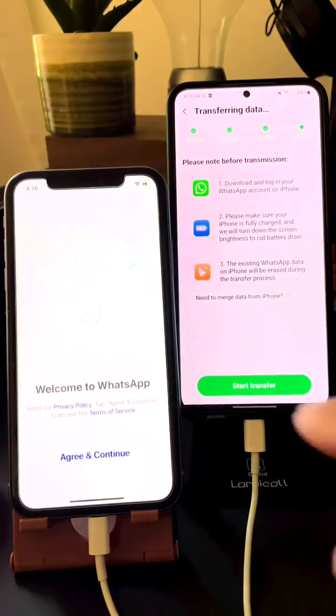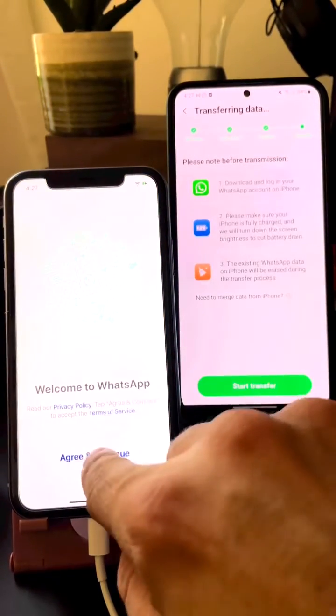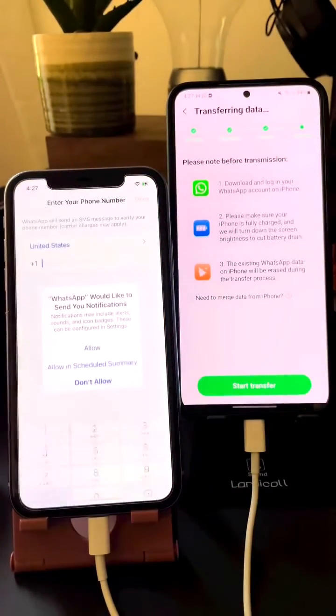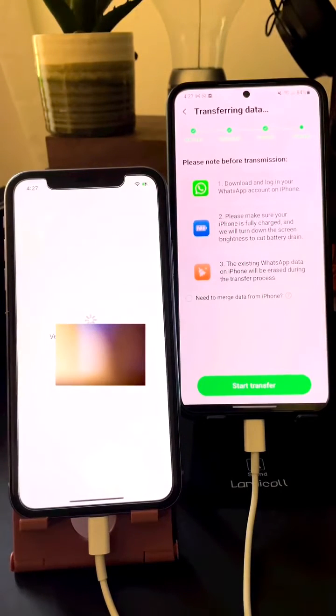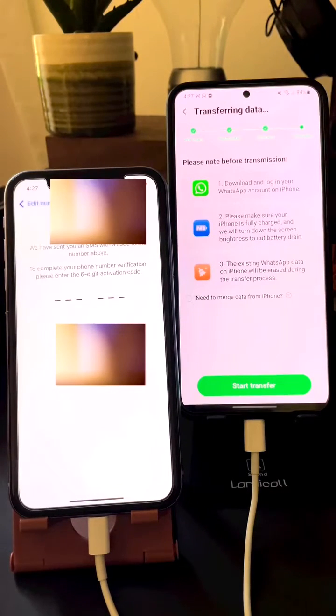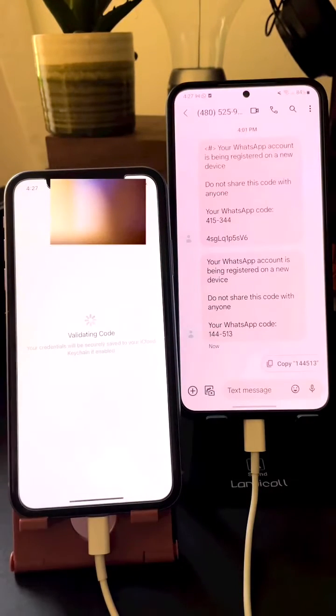Now go on your iPhone and register on WhatsApp the phone number that you're going to be using. The process is simple — just enter the number and you will get a verification code to enter. Once you validate the code, you are good to go to the next step.